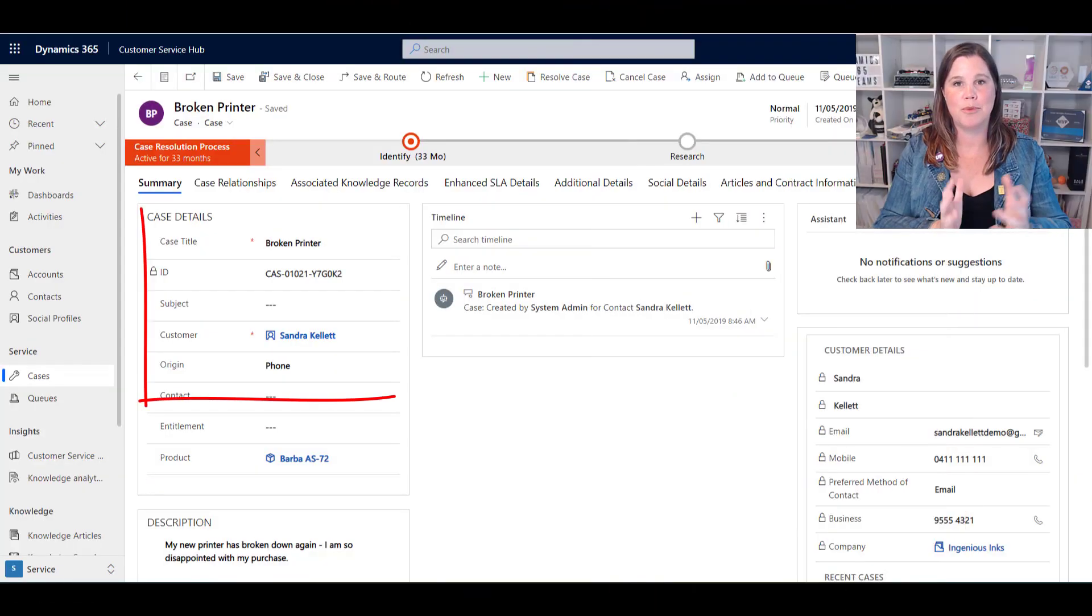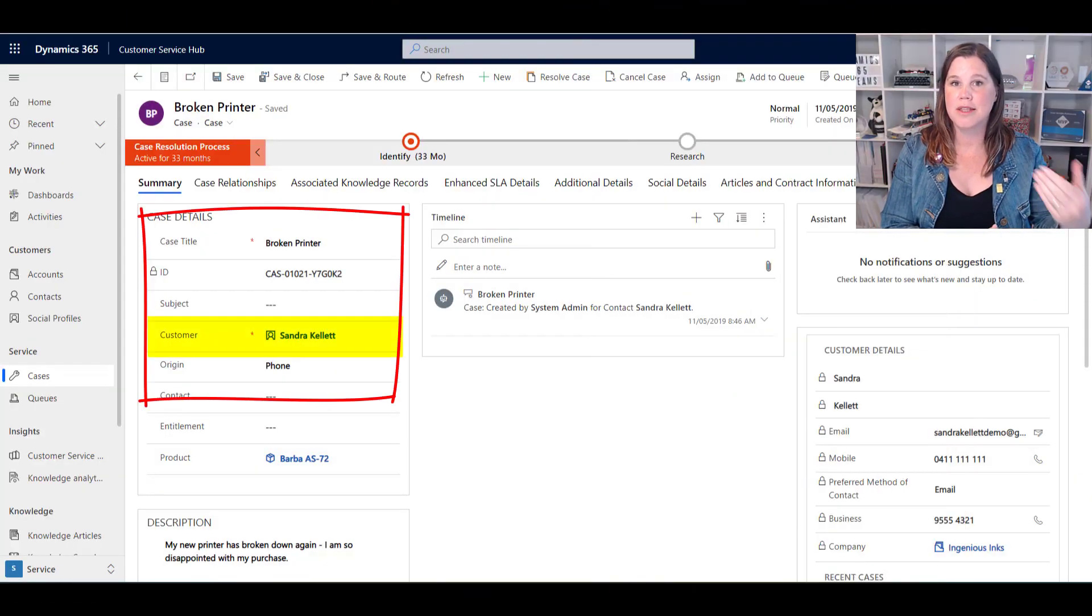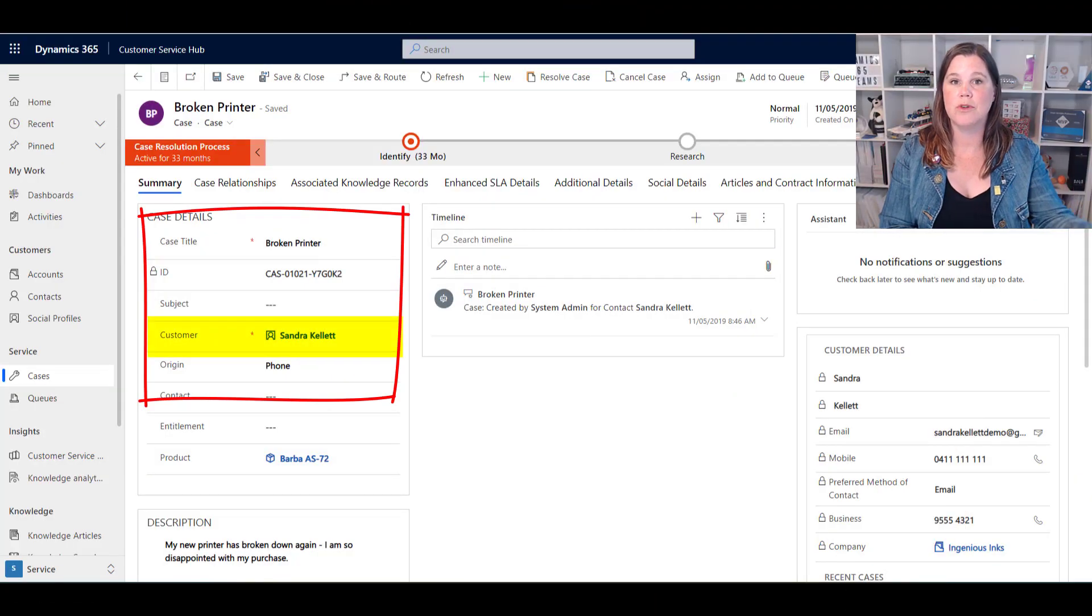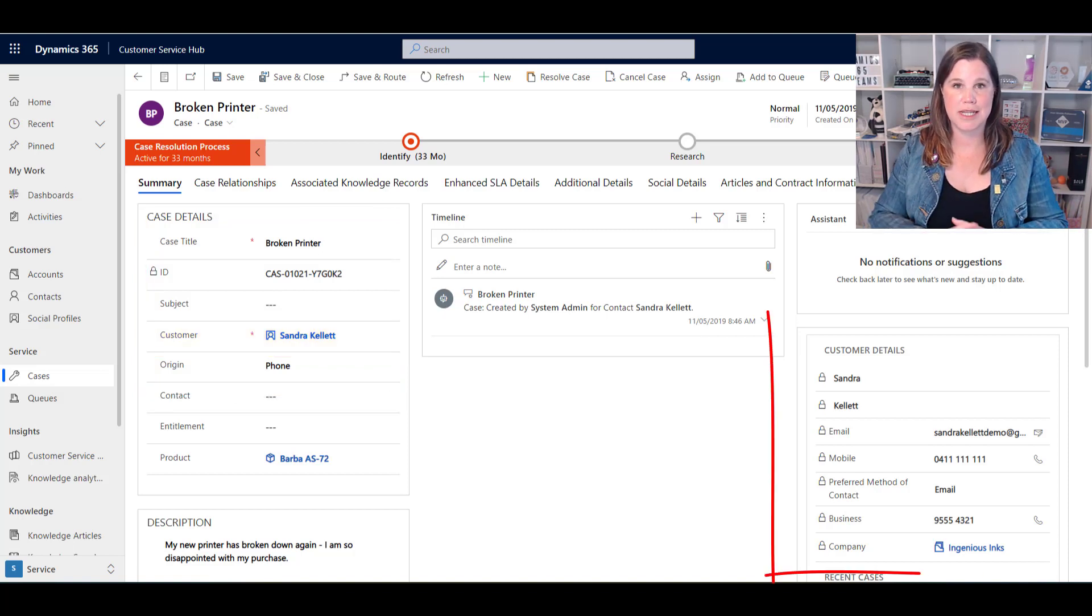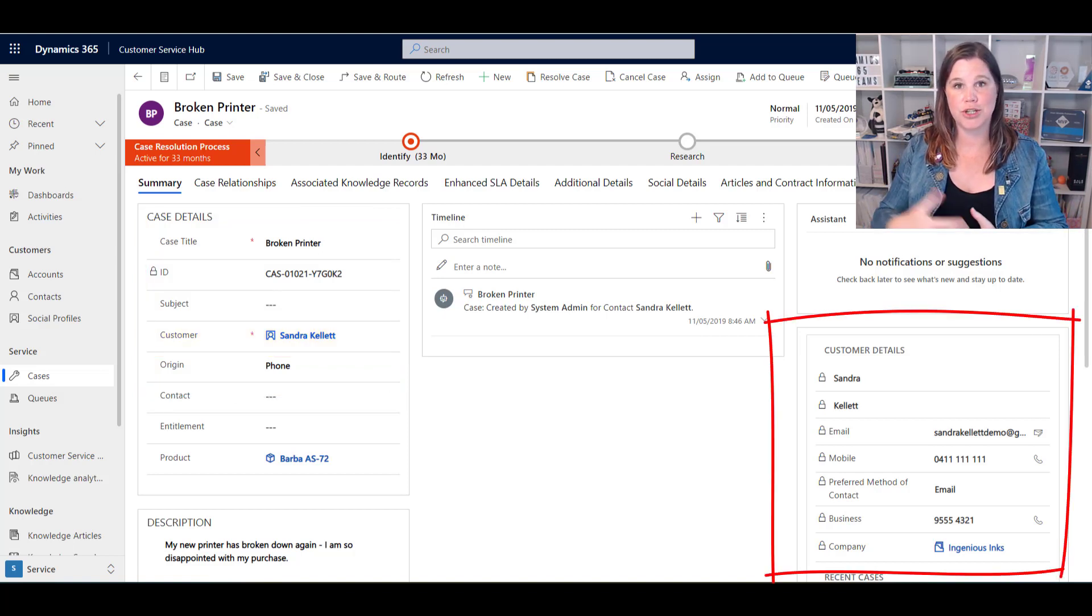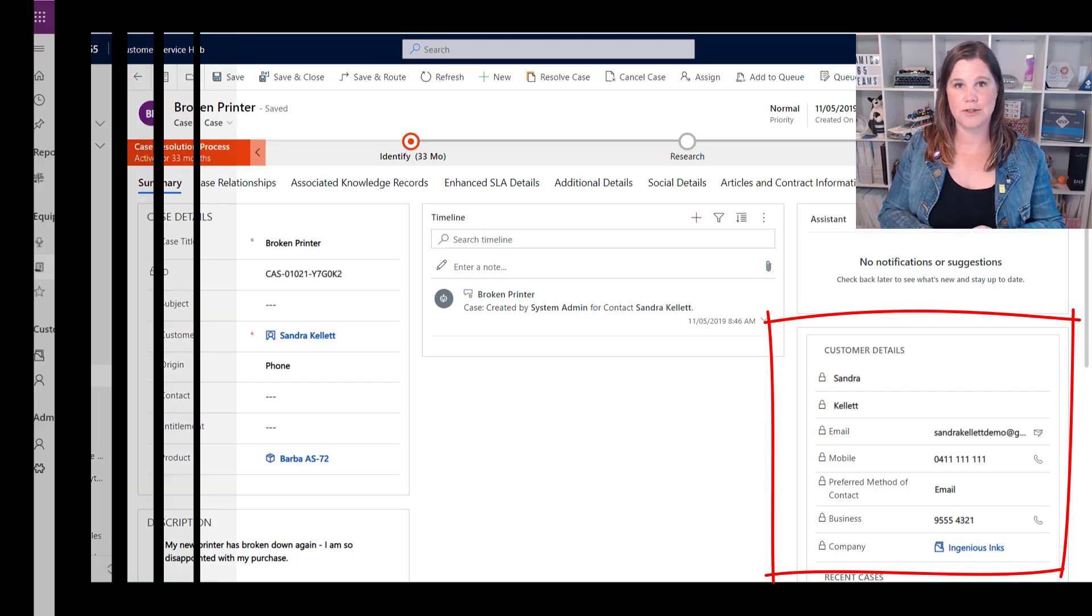In model-driven apps, we use a quick view form to show information about another related record on the screen. Here's an example: this is a customer service case where we've looked up the customer related to this case, and I want to see information about their phone number, email address, and so on.